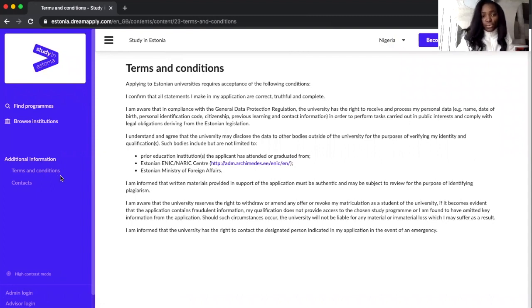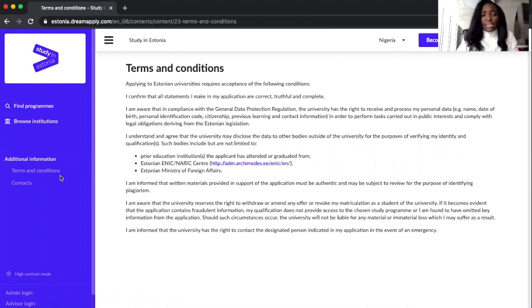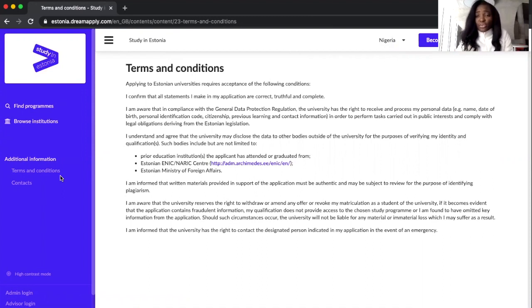The kind of things that they want you to do, and this terms and condition area is only trying to explain to you